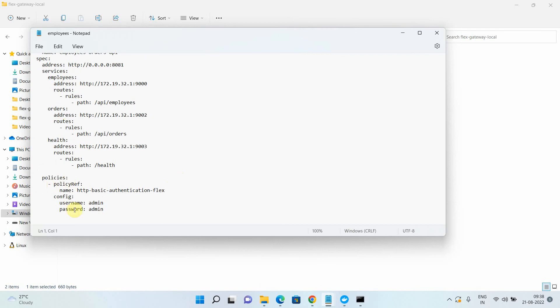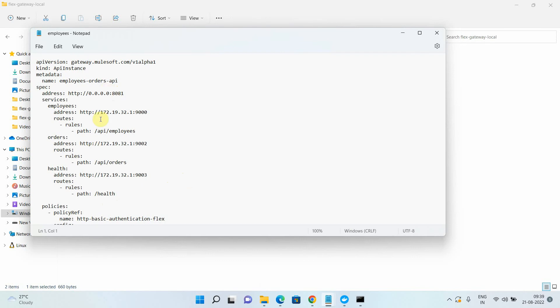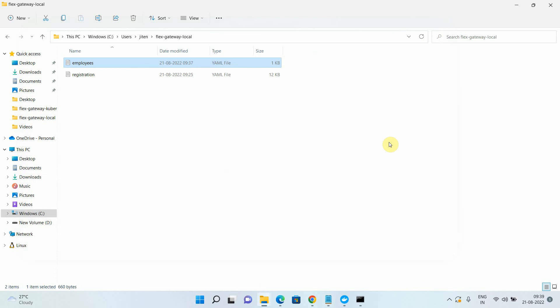If you want to publish a new API or apply policies, you have to modify the YAML file manually. In connected mode, you can manage everything from the Anypoint Platform. However, in local mode you get one advantage: you can publish multiple APIs on the same port number, whereas in connected mode each API needs a separate port. I hope you understand the difference between Flex Gateway in local mode and connected mode. I'll be publishing more videos on setting up Flex Gateway on Kubernetes as an ingress controller, in both local and connected modes. Thanks for watching — if you liked the video, please click like and subscribe.